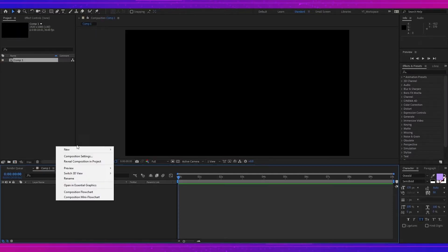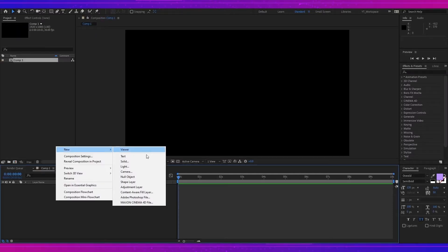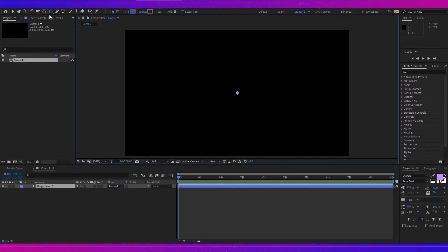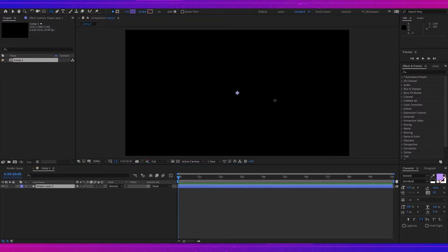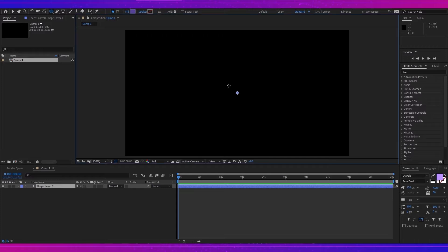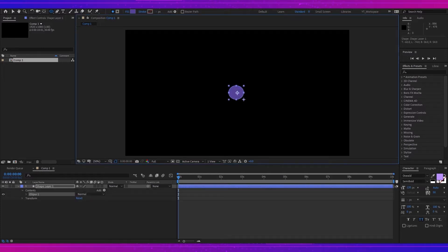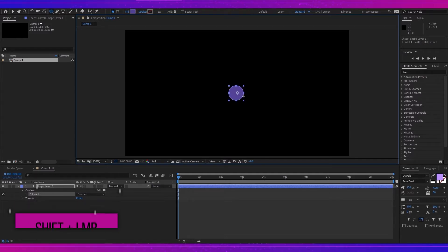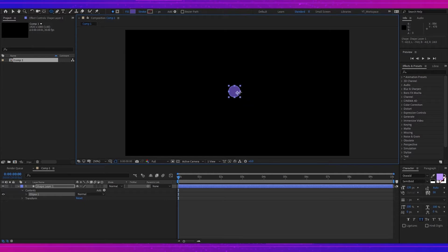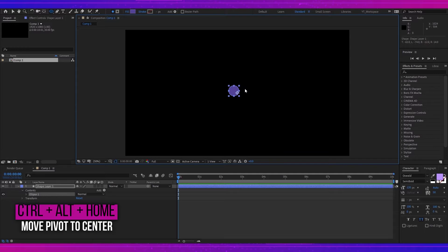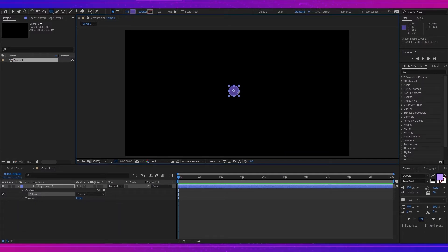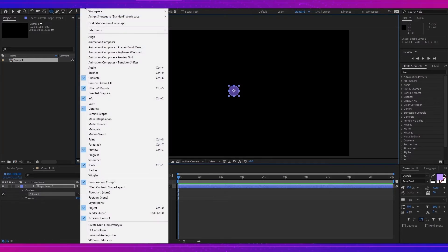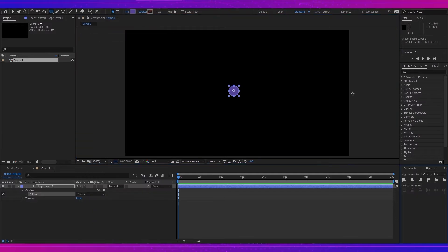Hit OK, and now I will create a shape layer. Select ellipse tool and I will draw a circle by pressing shift and left mouse button together. Now I will press Ctrl+Alt+Home to set the anchor point at the middle of the circle and then I will simply align the circle at the middle of the comp.